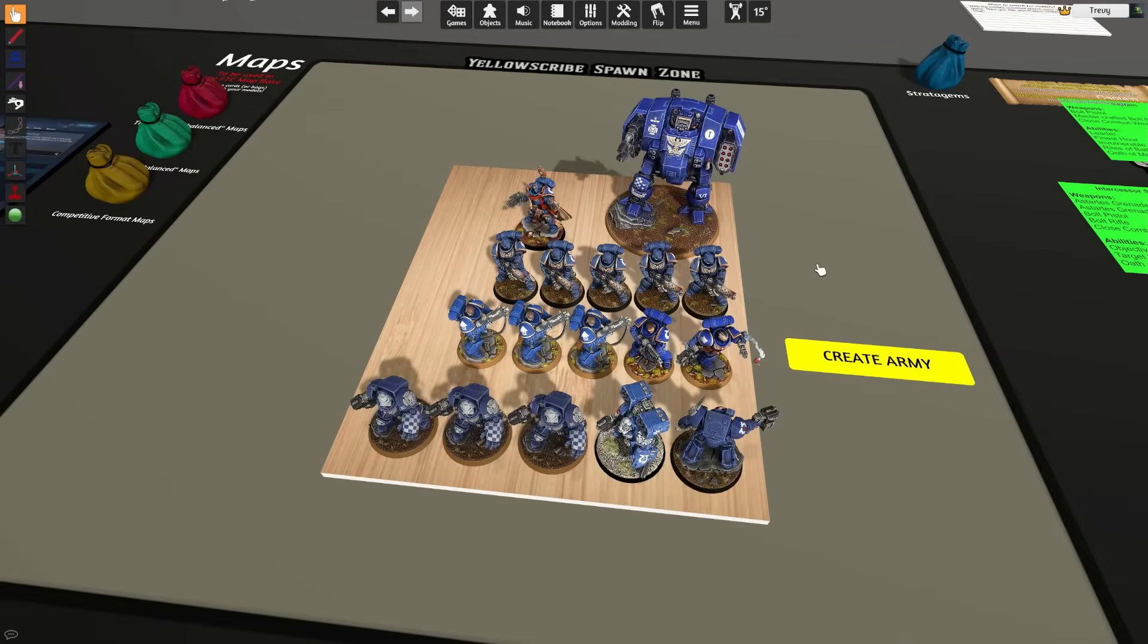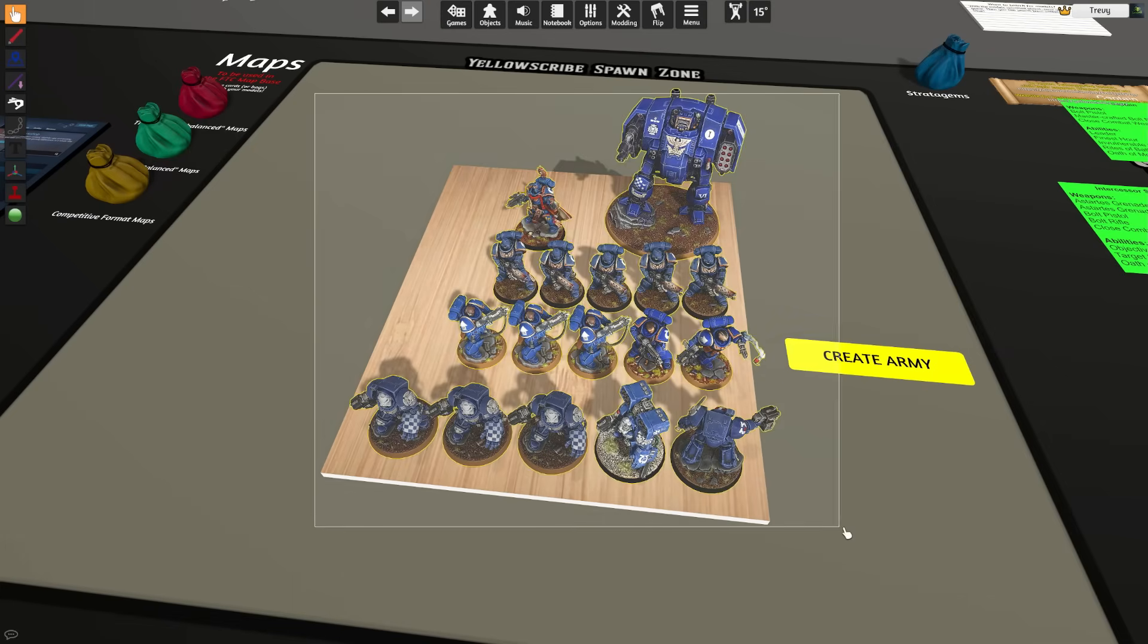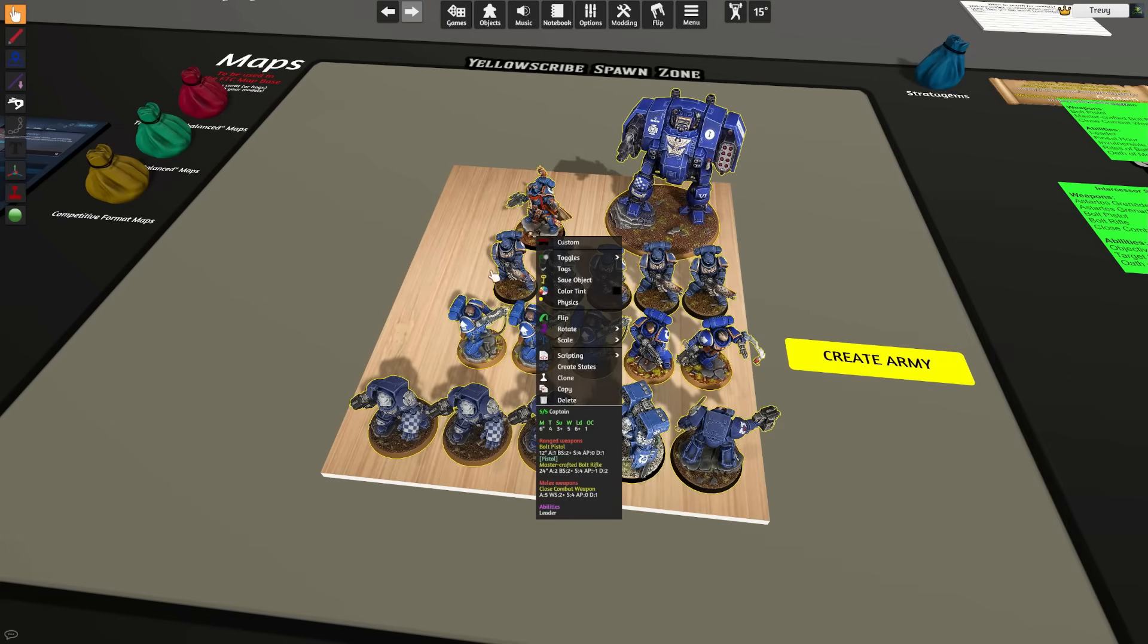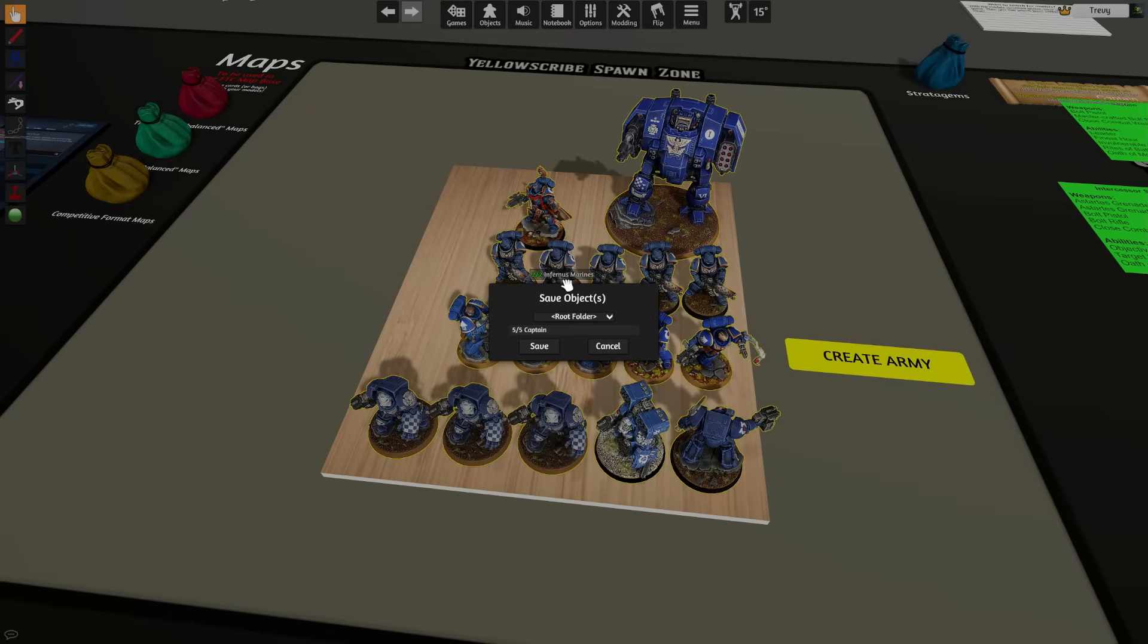For now, all we're going to do is drag select all of our miniatures. Now I should note that there is a selection cap—I think it's somewhere at 80 or 100 individual objects—so if you have a really huge army, you may have to select it in multiple groups. And then you're going to right click somewhere on one of the miniatures and click Save Object.